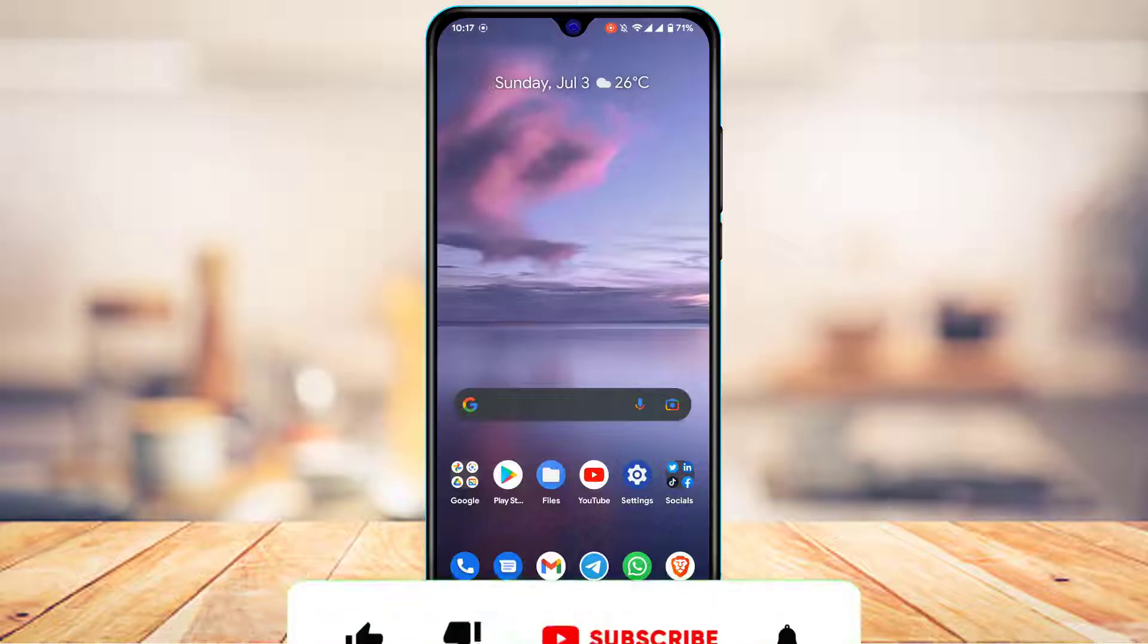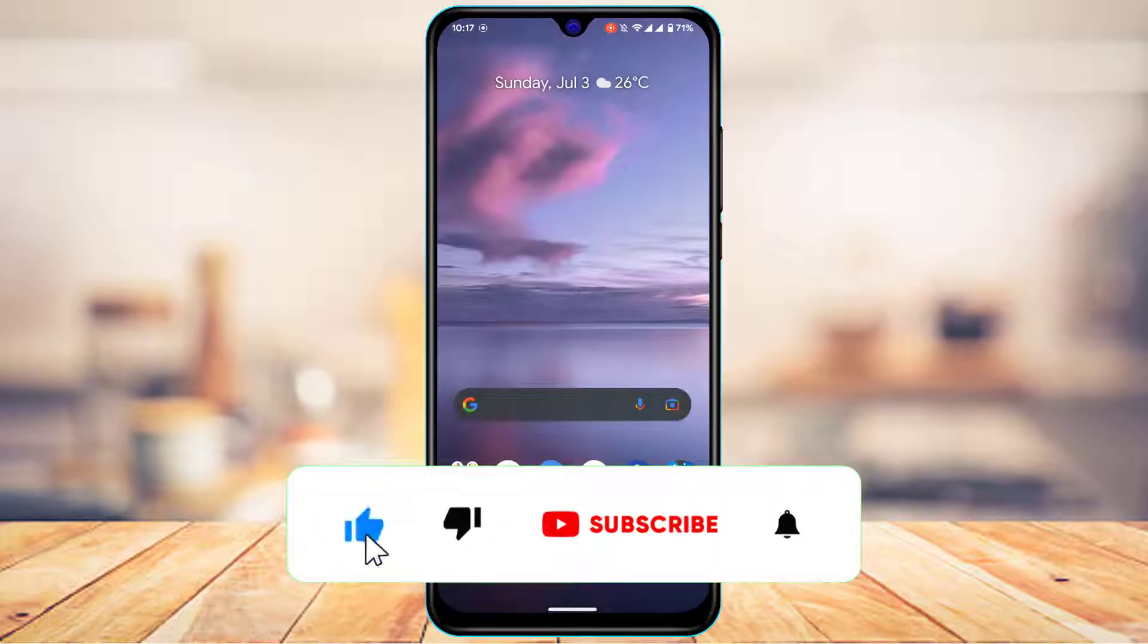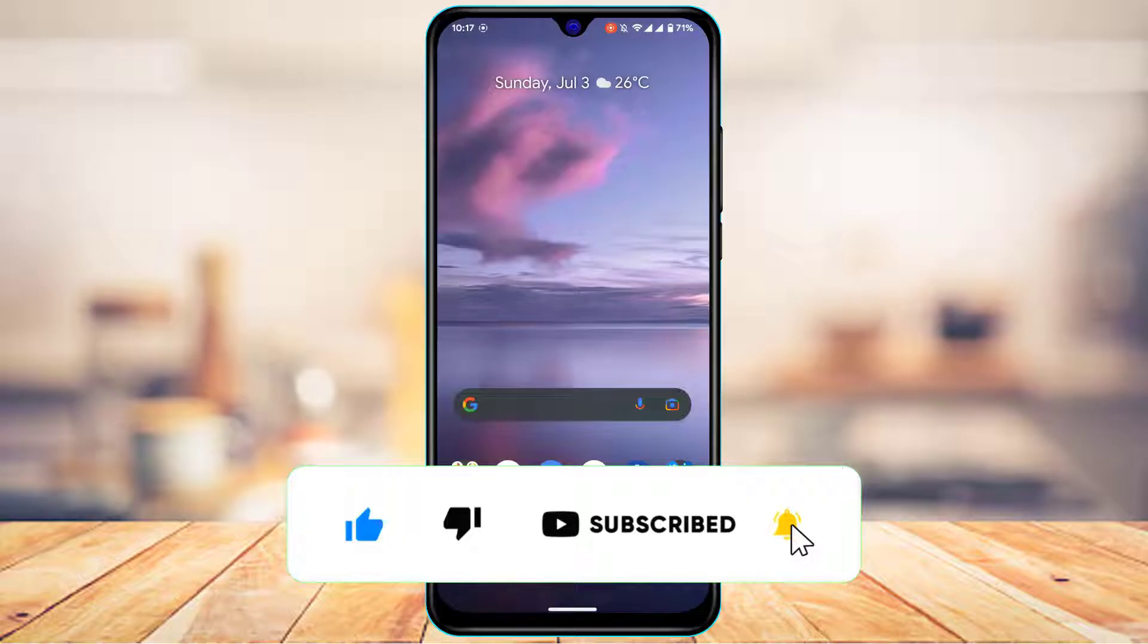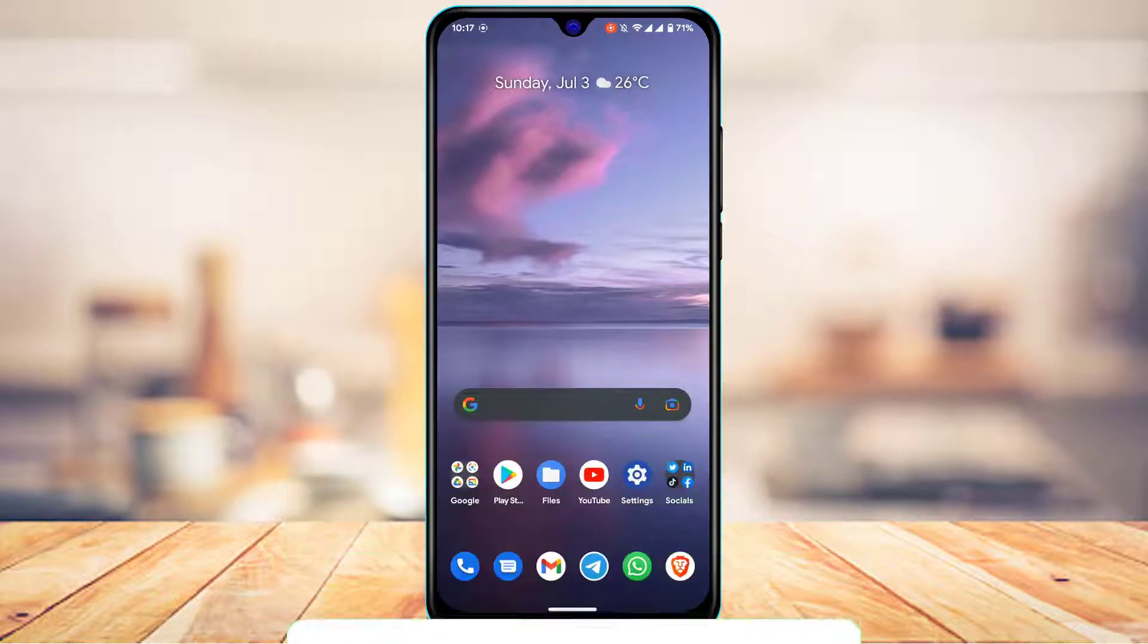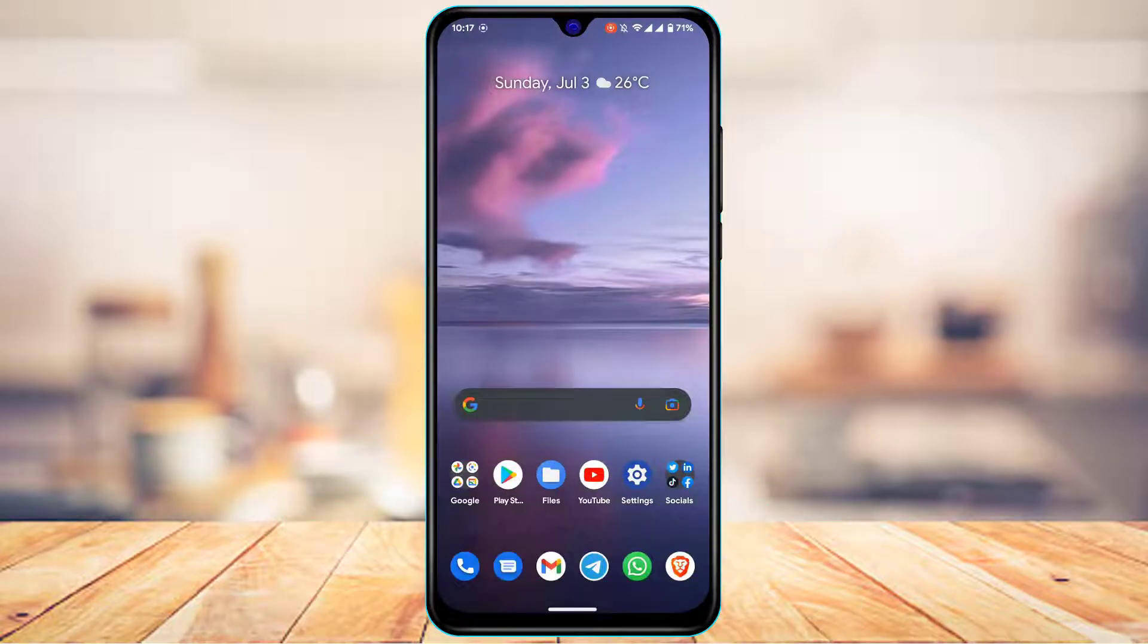But before we get started with this video, if you are new to our channel, do make sure to leave a like, subscribe and without any further ado, let us get started with today's video.